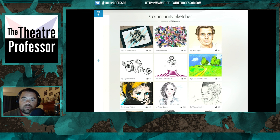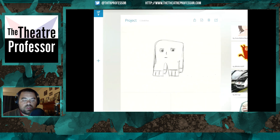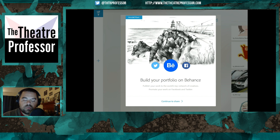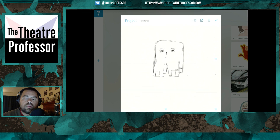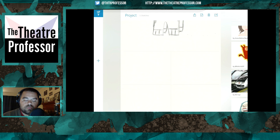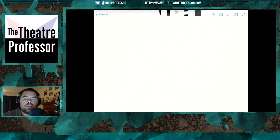We open up to the first page, and off to the right we have some community sketches powered by Behance — you can scroll through and look at people's different work. Over here is the project area; it's got five sketches. You can share on Behance, Facebook, or Twitter, add a page, trash a page, or work on a page. You scroll down and tap with your finger or stylus on an open square, and it opens up a page.